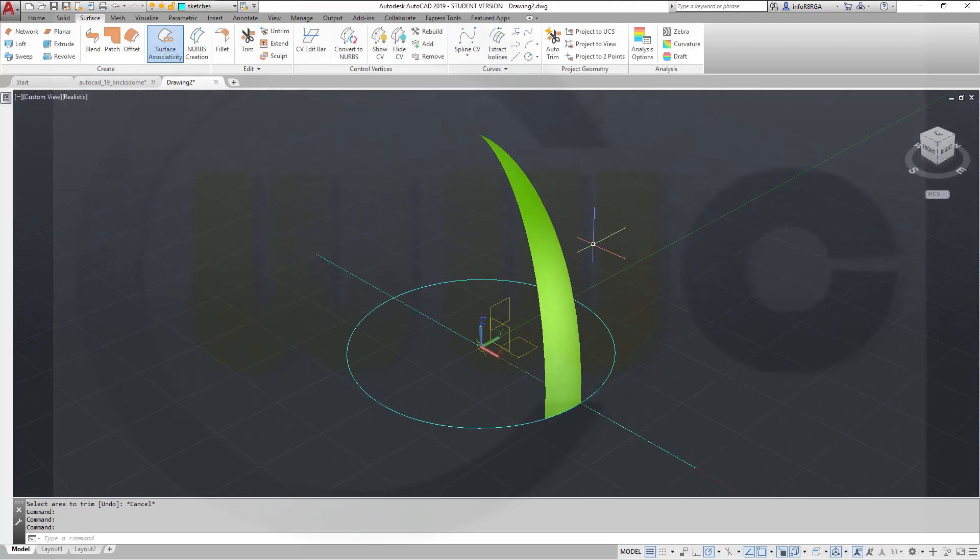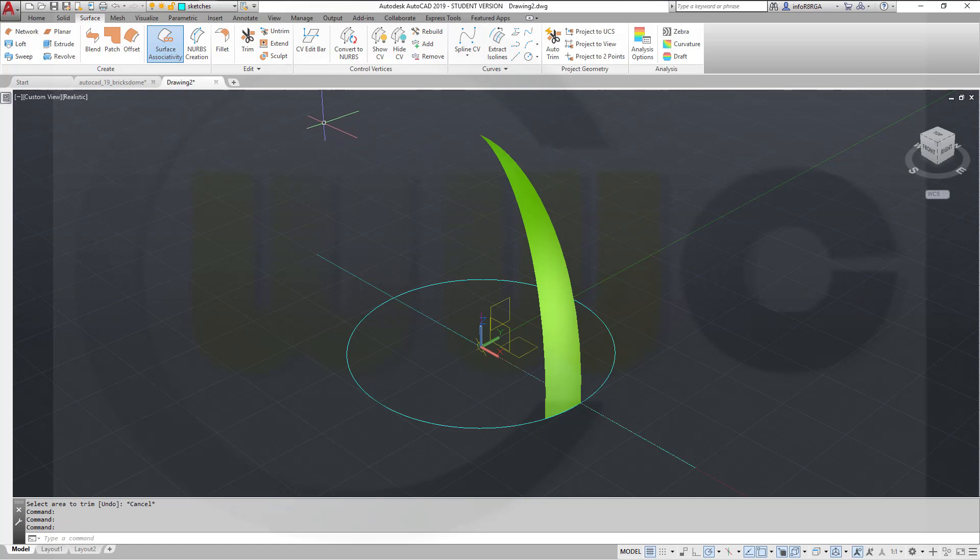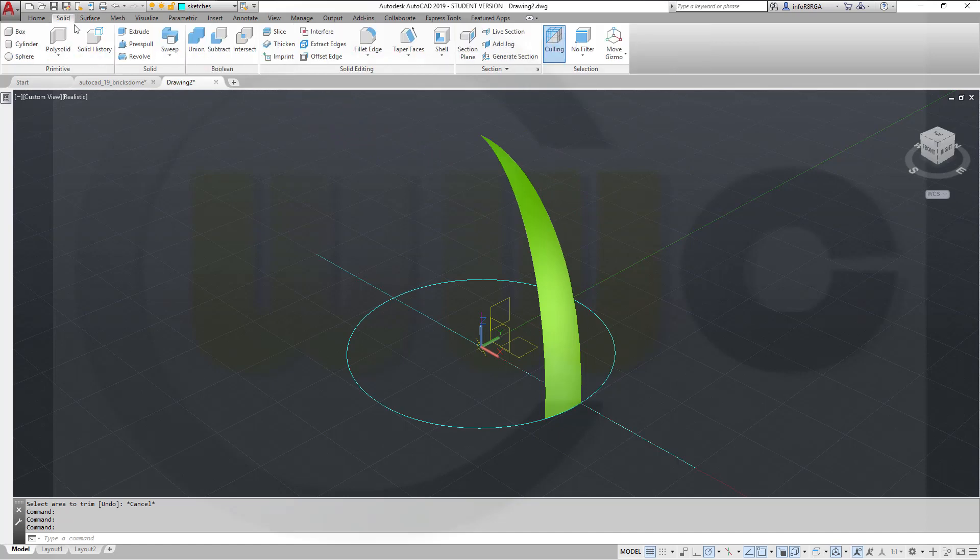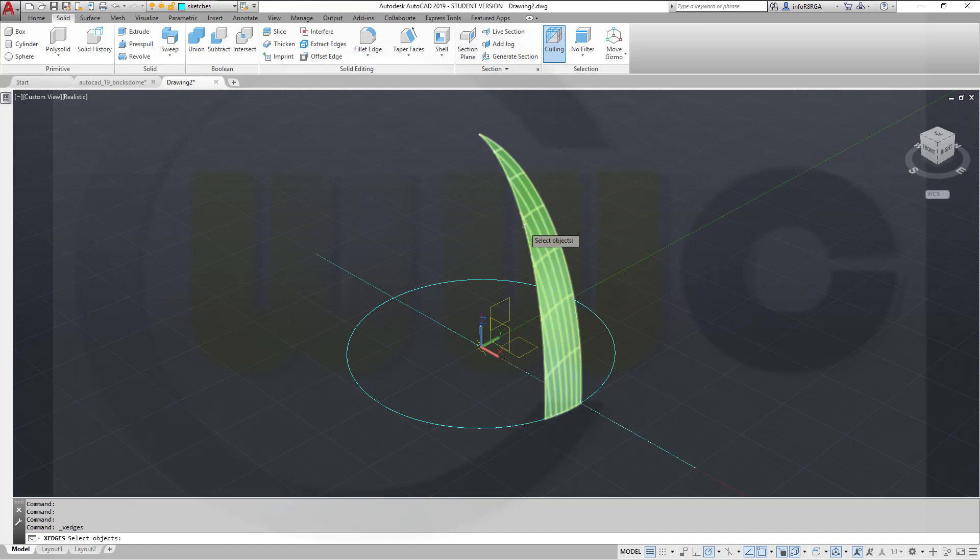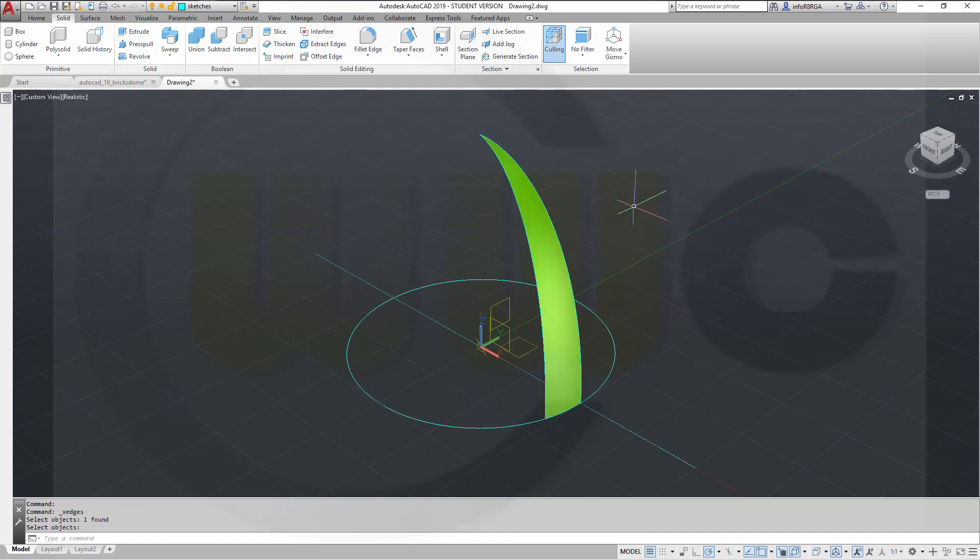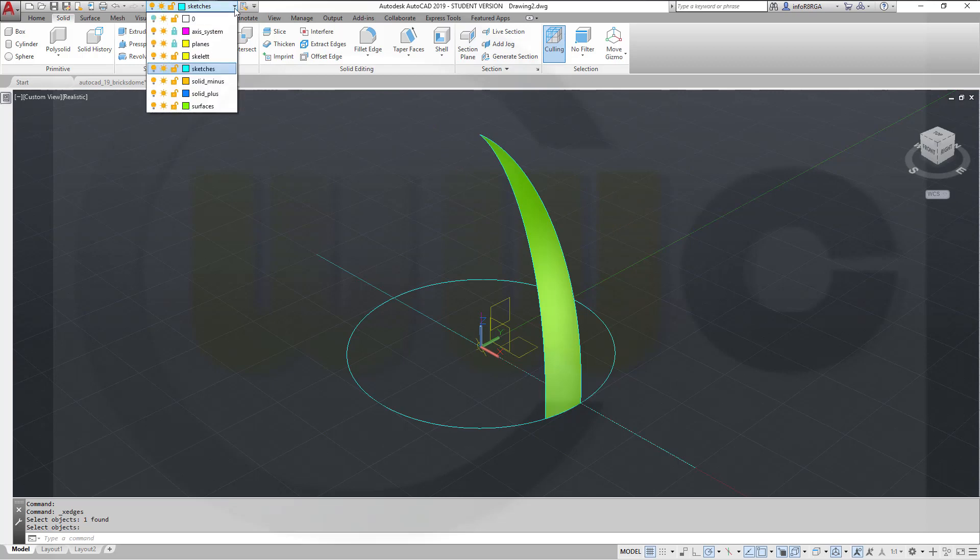Now I need the edges of that surface. So go for solid, extract edges, select that surface, right-click. Then hide the surfaces.